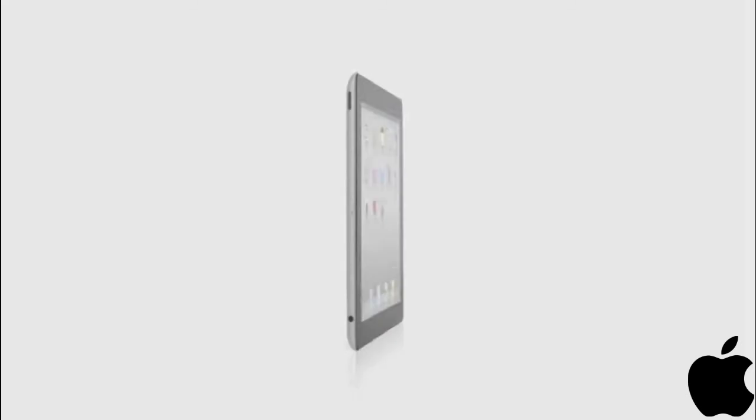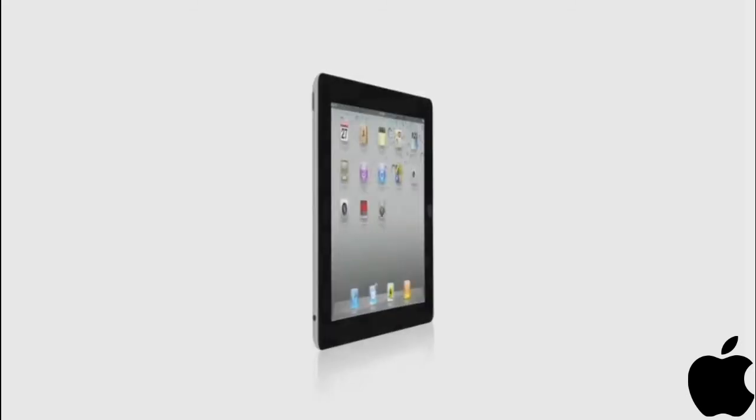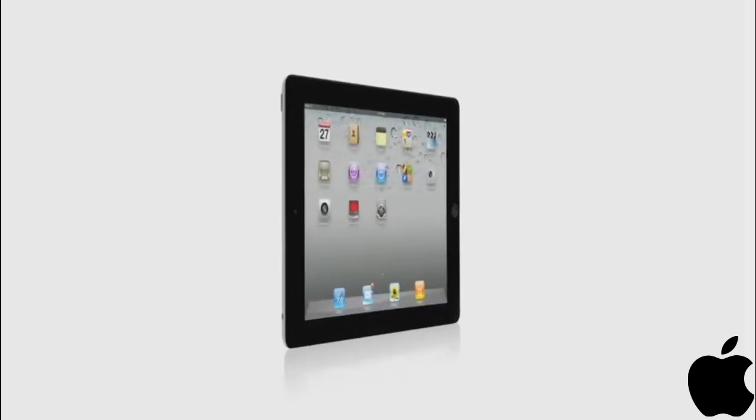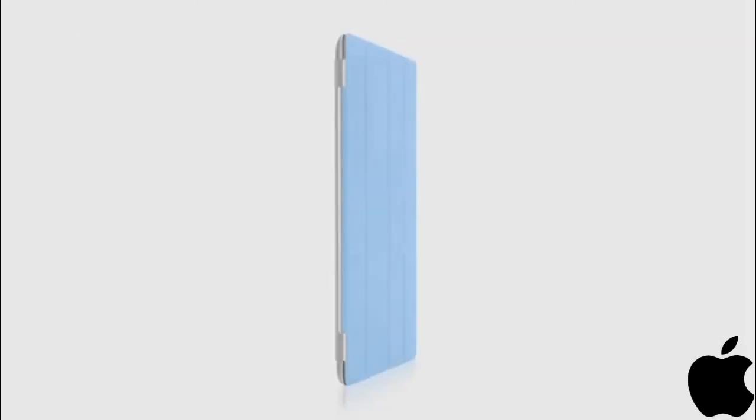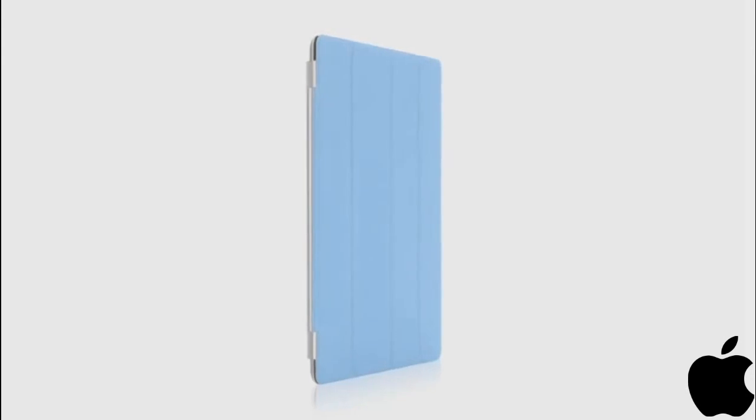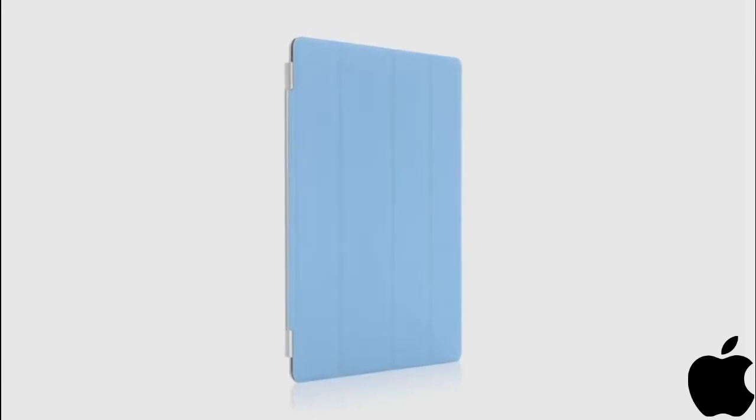With all that we've added to iPad 2, the thinner, lighter design, the amazing dual-core A5 chip, front and rear cameras, and the smart cover, this really is a giant leap forward.